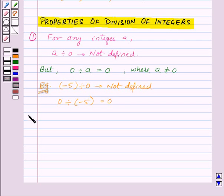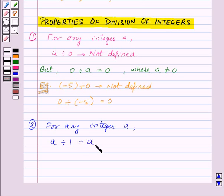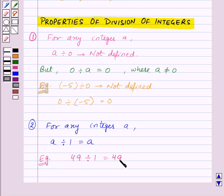Next, any integer divided by 1 gives the same integer — that is, for any integer a, a divided by 1 is equal to a itself. For example, 49 divided by 1 is equal to 49 itself.